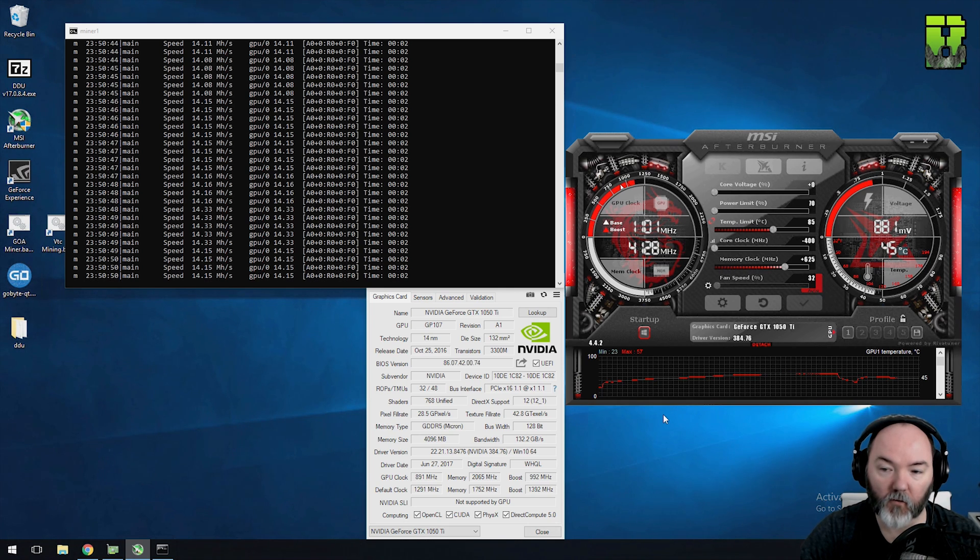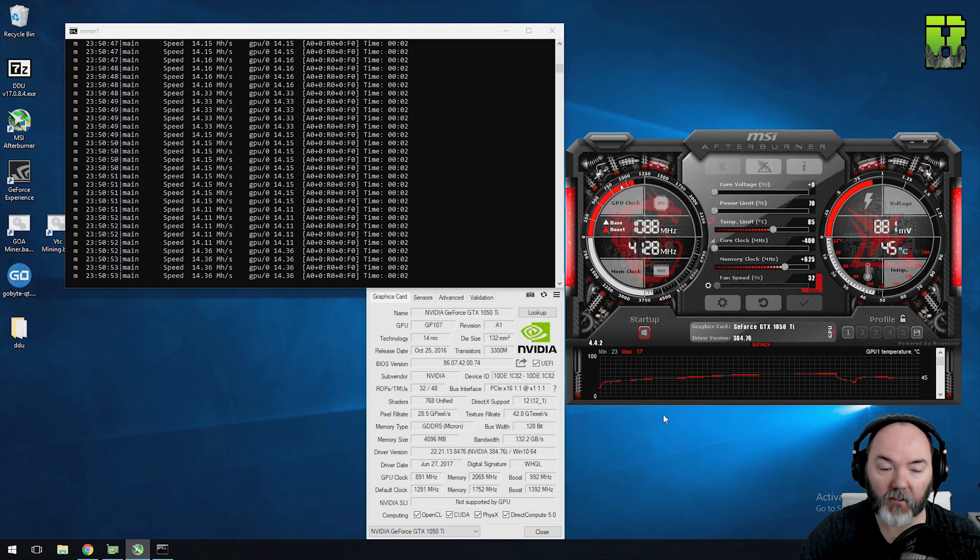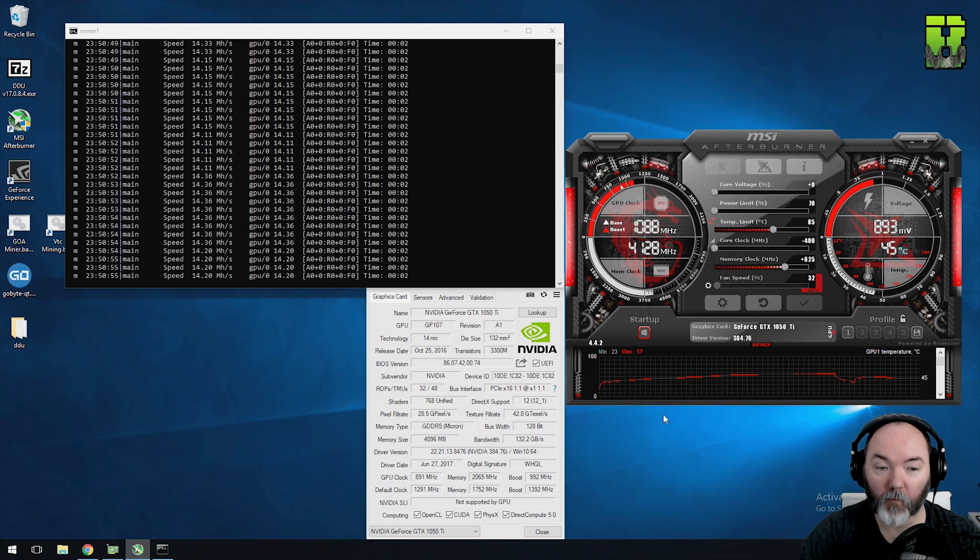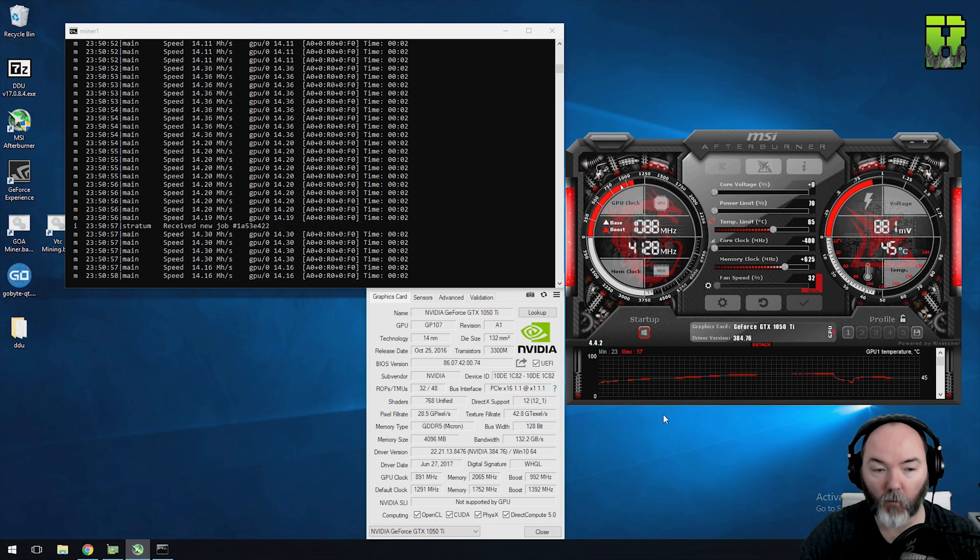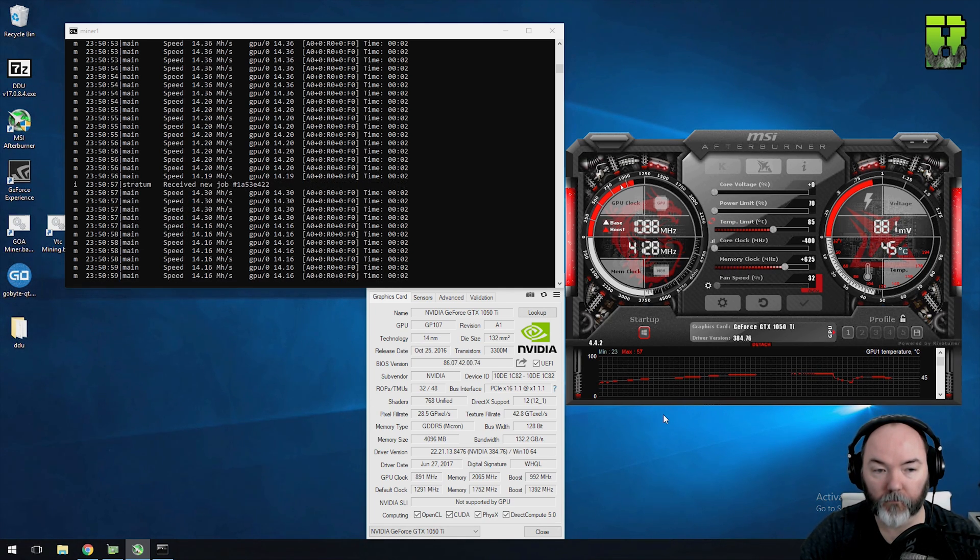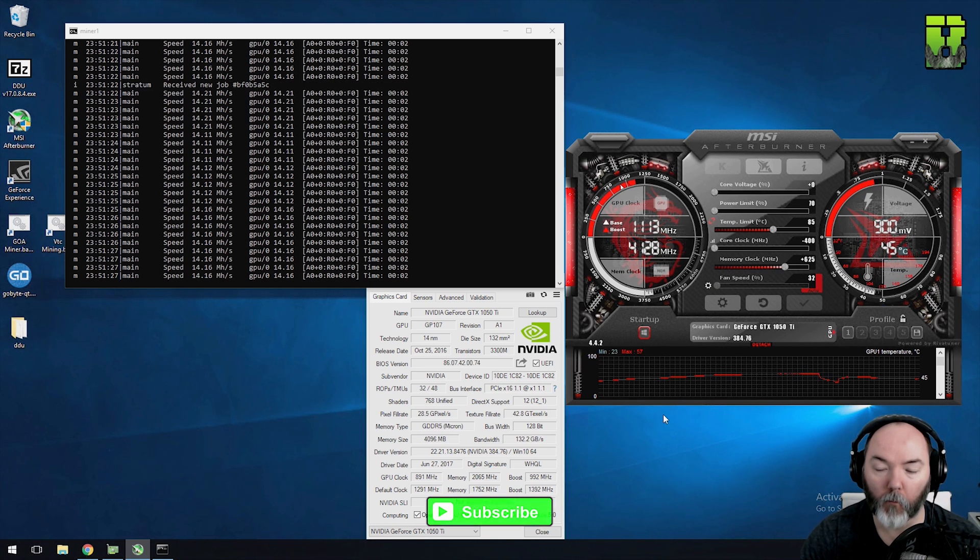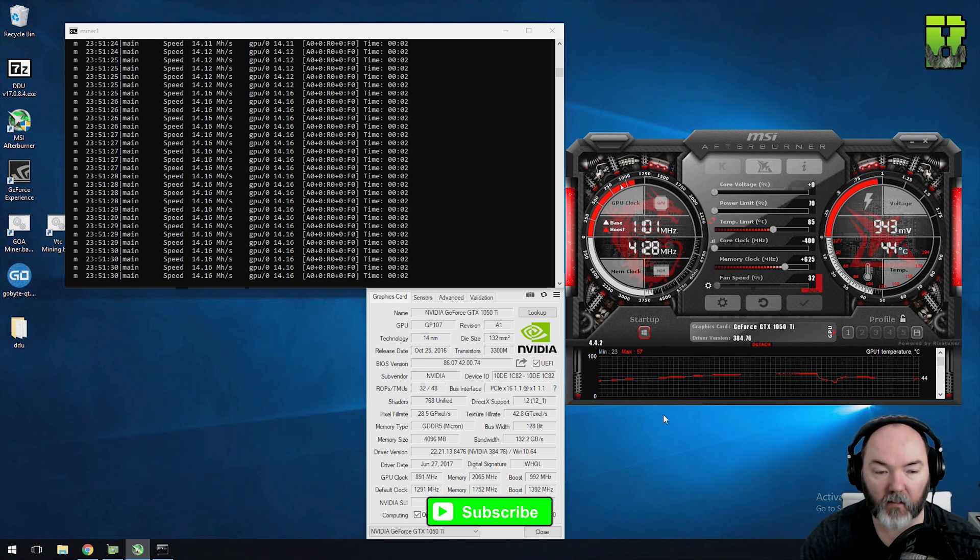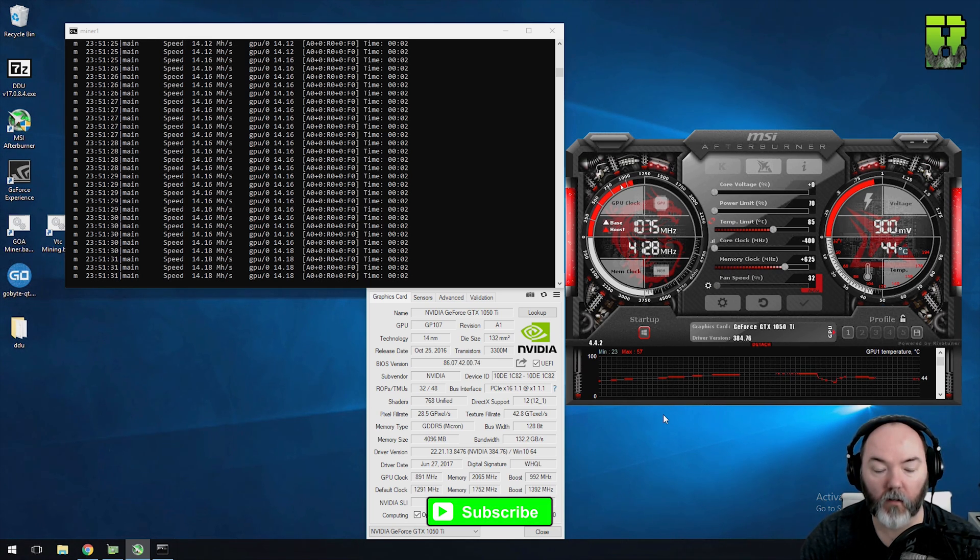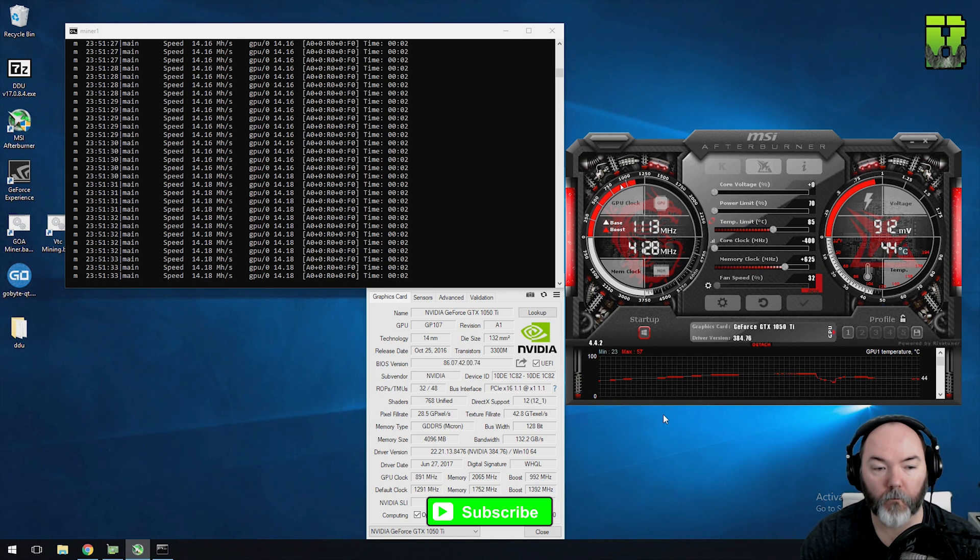The difference here is dropping the memory core down to 625. Everything else is still the same. It's still pulling 14.3 hash. Power is 79 watts. So I've been running these cards probably for about a month at this core clock speed with these settings and had no issues. Solid as a rock.